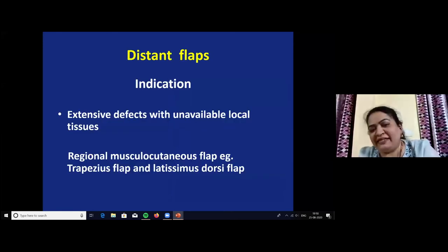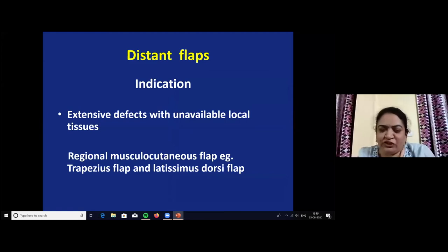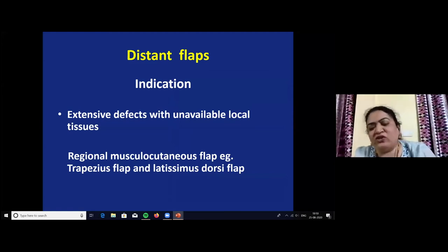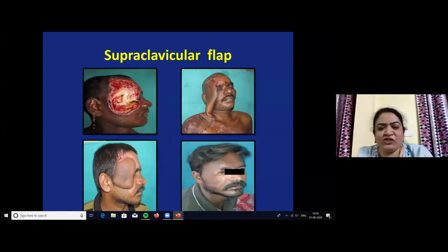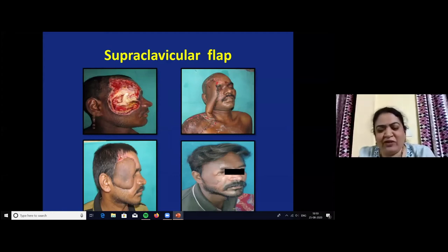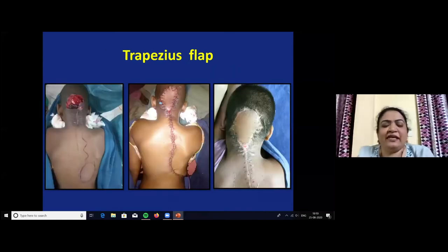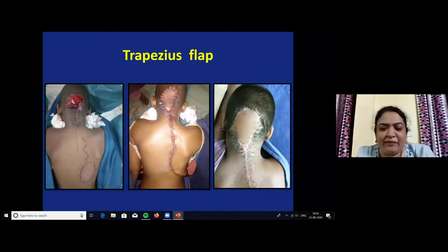Distant flaps are indicated for extensive defects with unavailable local tissues. The trapezius flap and latissimus dorsi flap are mostly used for scalp wound coverage. A case of post-electrical burn soft tissue defect in the forehead, temporal, and zygomatic region was treated with a supraclavicular flap, followed by division and thinning. A case of post-surgical soft tissue defect in the occipital region exposing the bone without pericranium was treated with a vertical trapezius flap.